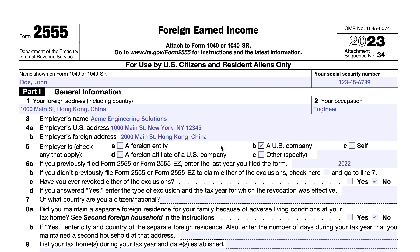On line 6A, if you previously filed Form 2555 or the Form 2555-EZ, you would enter the year you last filed — in this case, 2022, since this is the 2023 version of the form. On line 6B, if you did not previously file, you check here and go directly to line 7. Otherwise, you need to answer lines 6C and 6D. If you ever revoked a foreign exclusion, you would enter the type of exclusion and the tax year for which that revocation was effective.